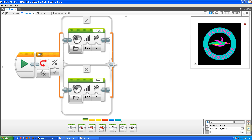Let me run the program. Yes. As you can hear, it said yes because the value is true.